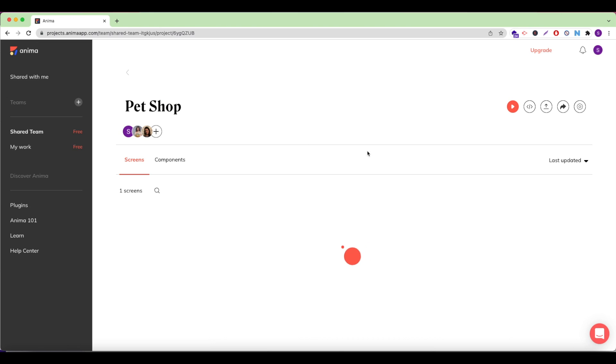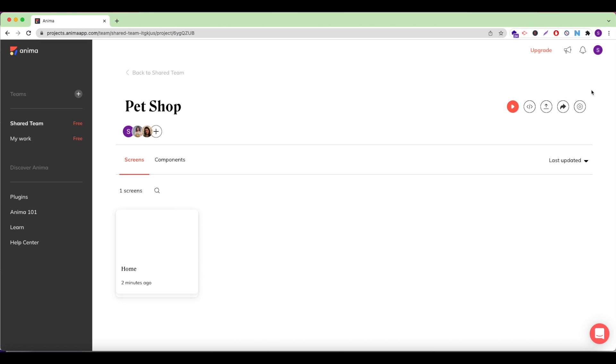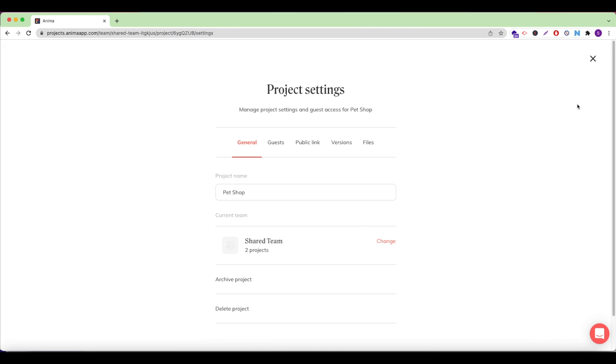From my project page in the top right corner, I'll click on Project Settings. From here, I can set and access different settings for my project. Under the General tab, I can see my basic project information and I can archive or delete my project.